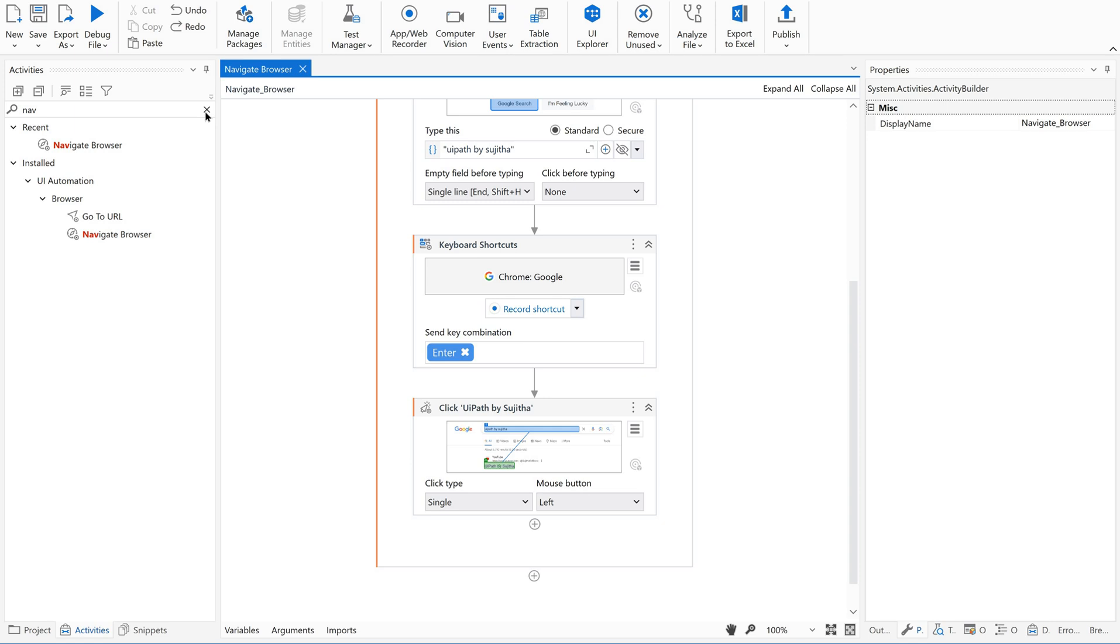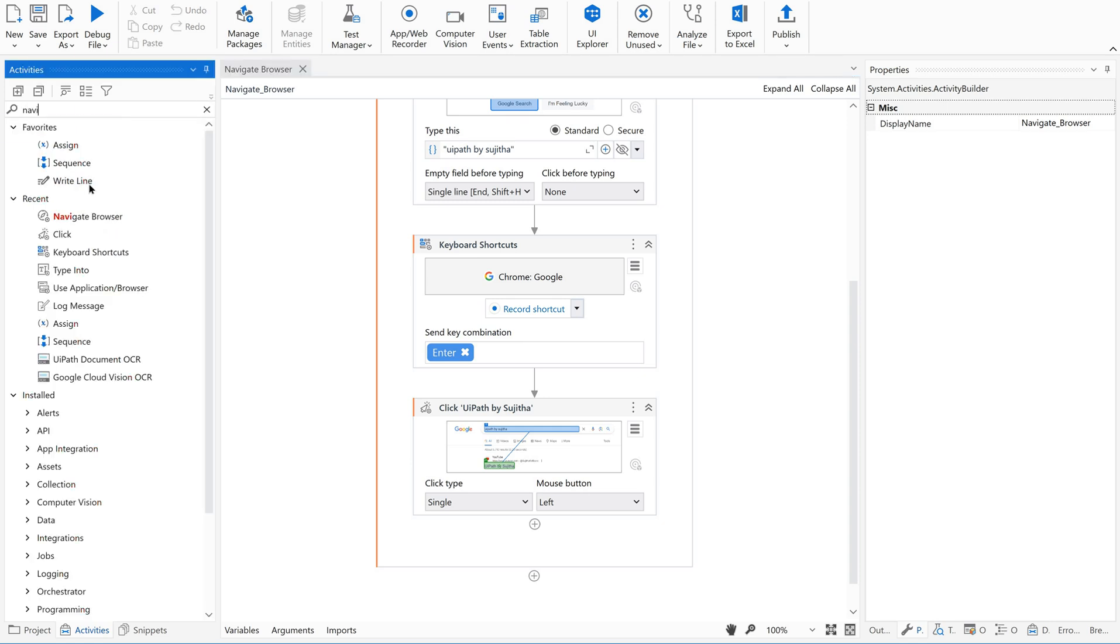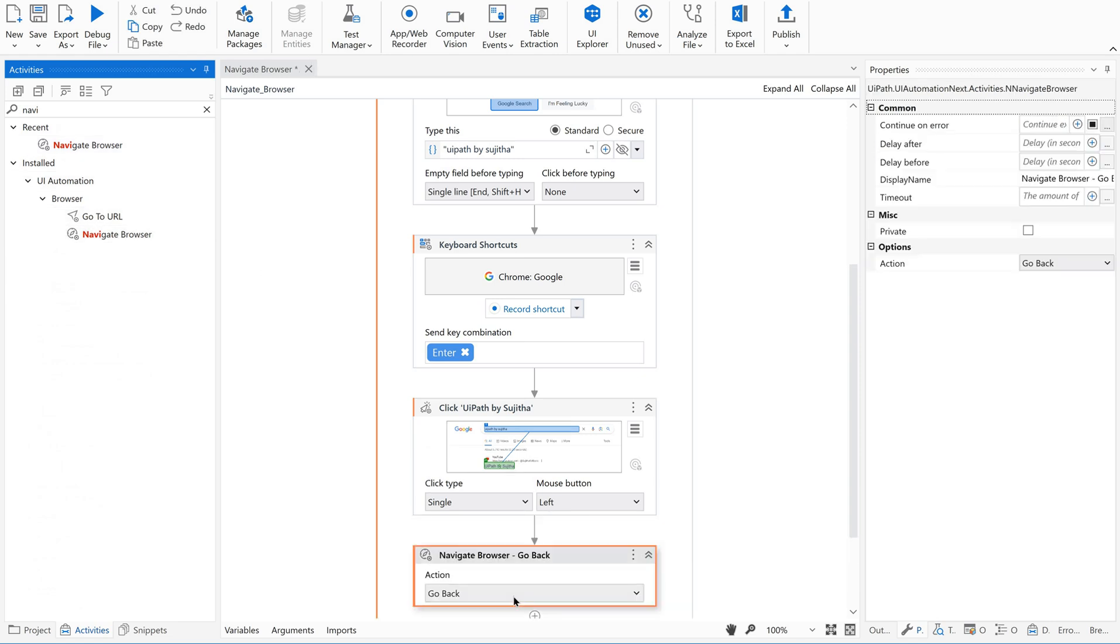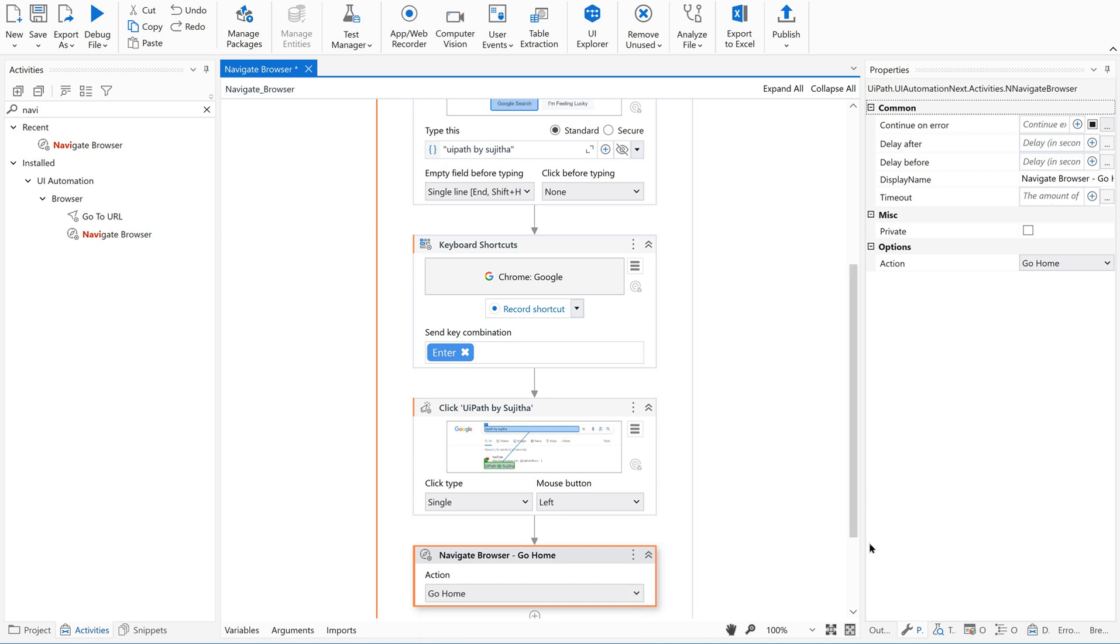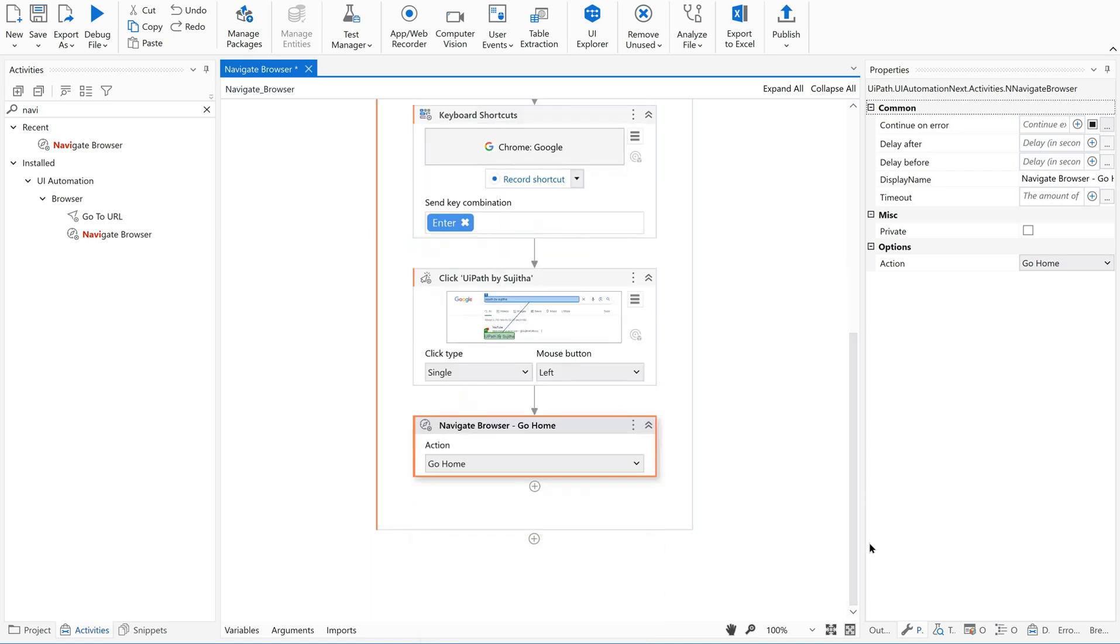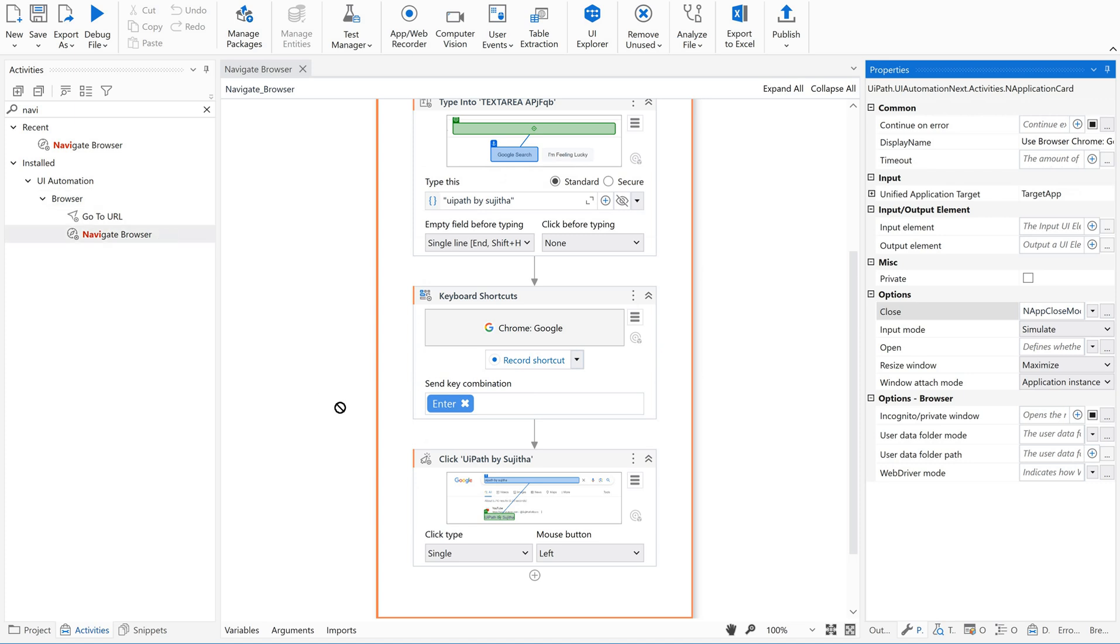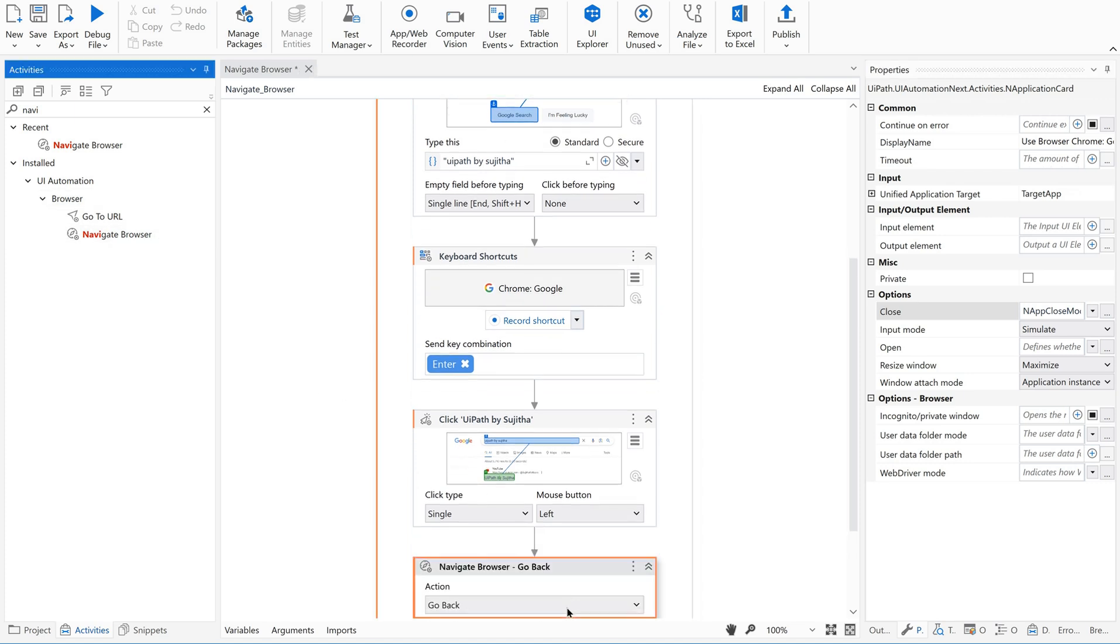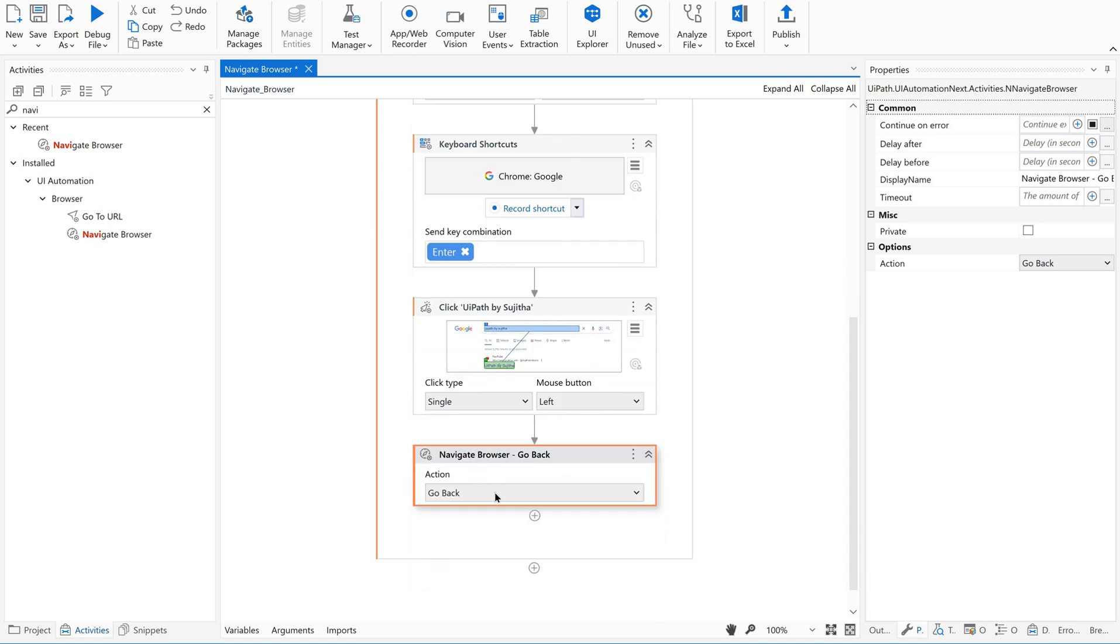Now I would like to go back to the first one. So that means home page. Give go home. Let us use one more option that is go back so that it will go one step back. So let me give a try.